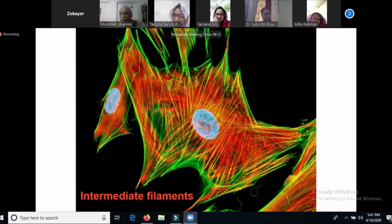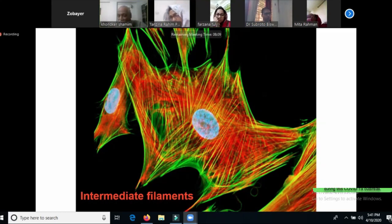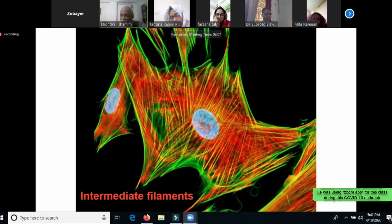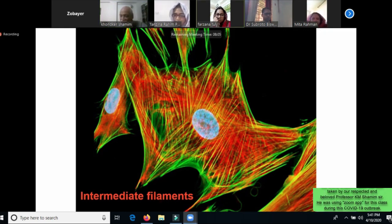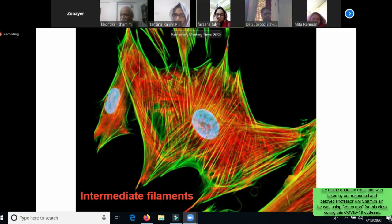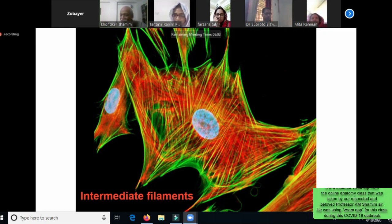We have seen the intermediate filament or the actin filament. We have a fluorescent dye and an antibody.